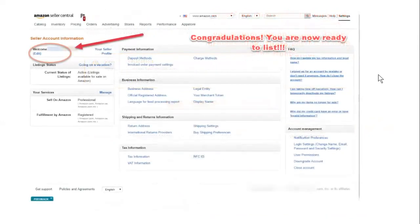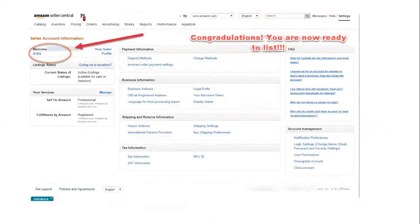Then you're going to get a screen that says congratulations. You are now ready to list. In the left-hand corner, it'll say welcome. It'll have your business profile and it'll show you your services, sell on Amazon. You can see I got professional and fulfilled by Amazon. You can see I'm registered.